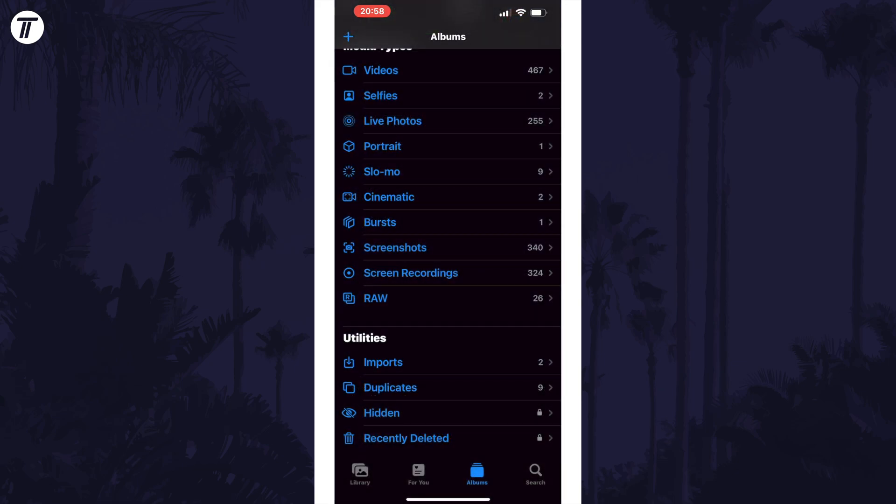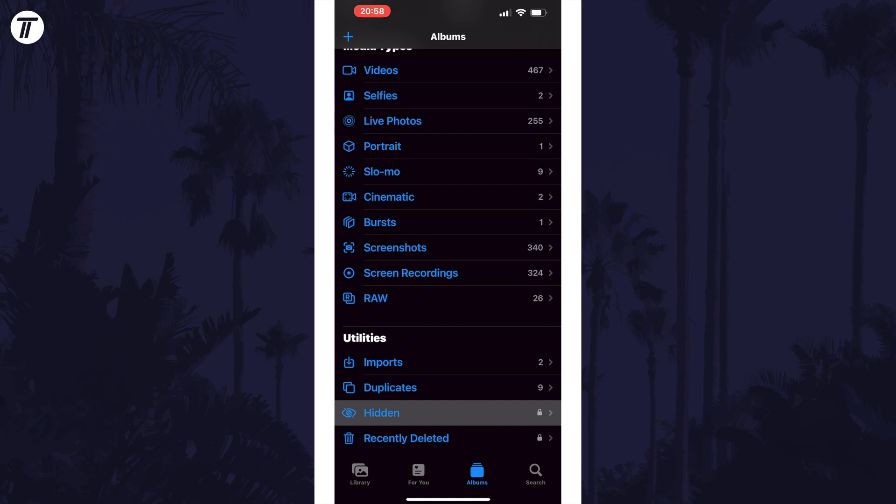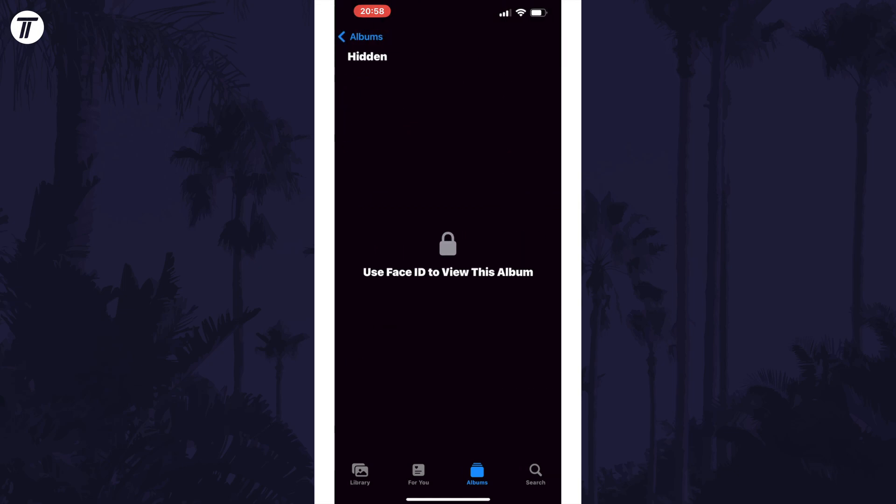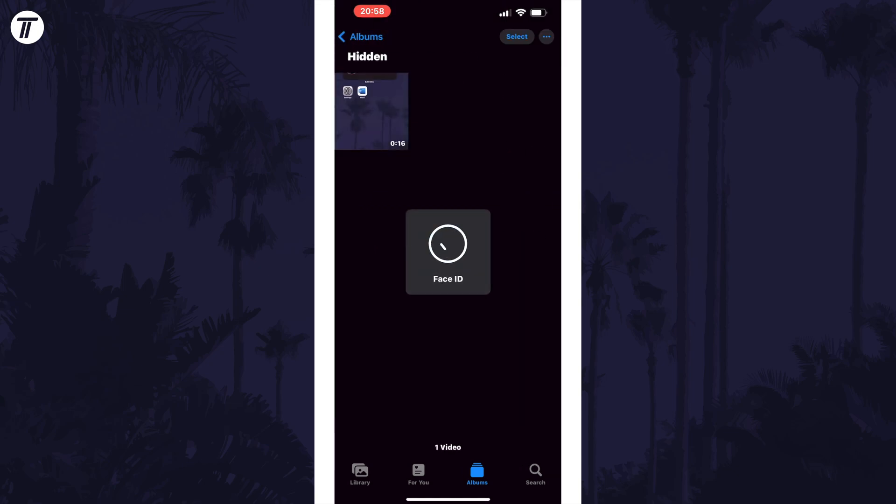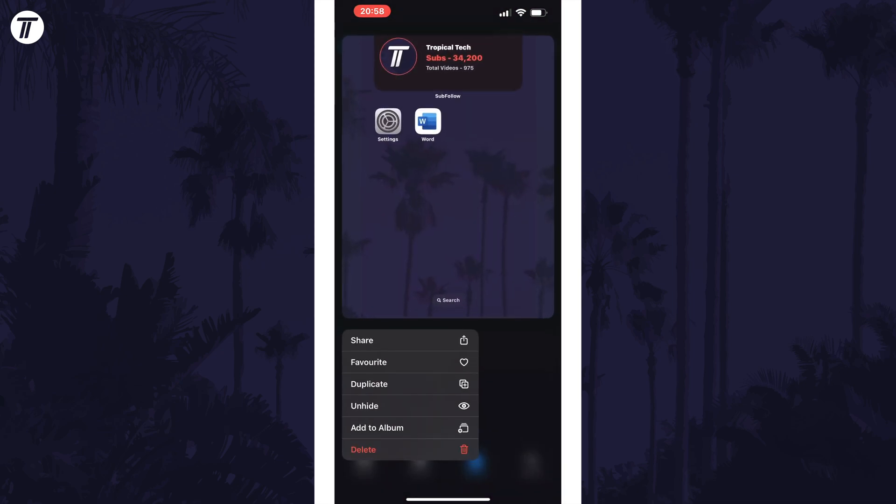If you now tap on albums at the bottom and scroll down to the utilities section, you should see the hidden folder. Use face ID to open it and your hidden photo will be in here and you can use the same method to unhide it. Just tap and hold and select unhide.